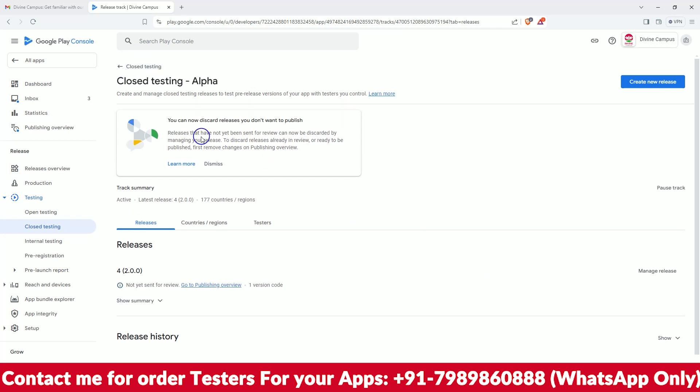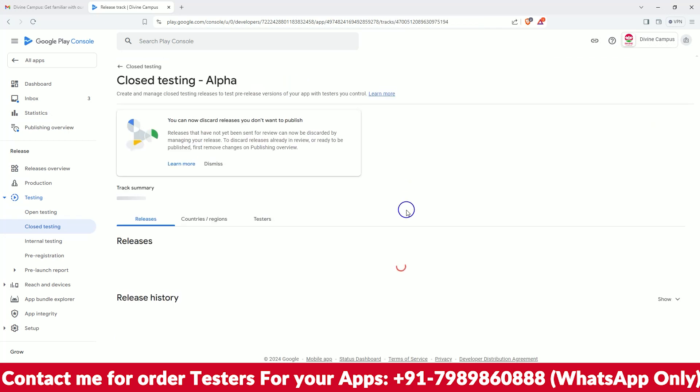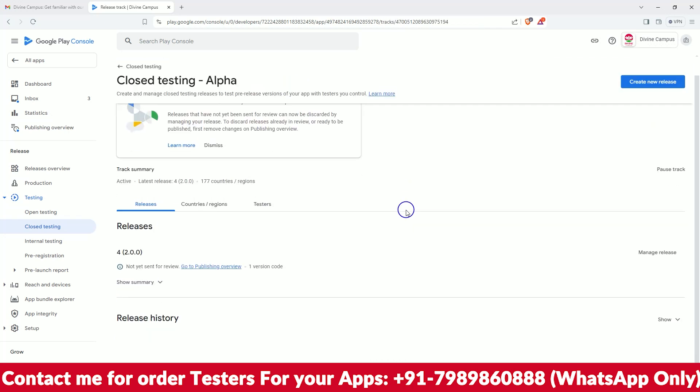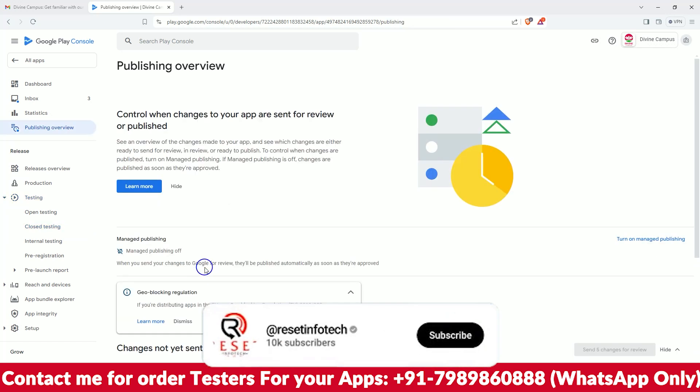So okay, just go back and see the release has been created here. Now we have uploaded it, so go to the public overview.